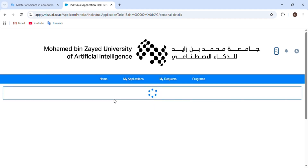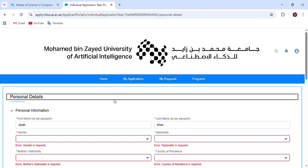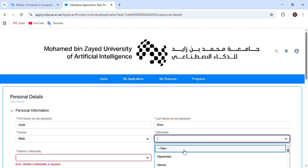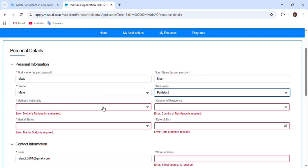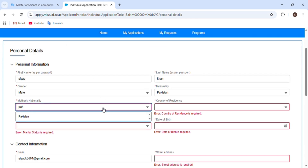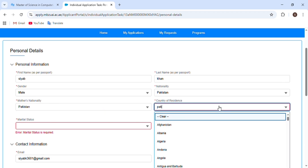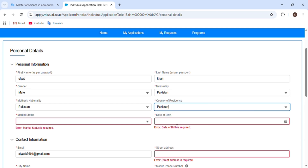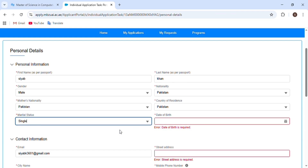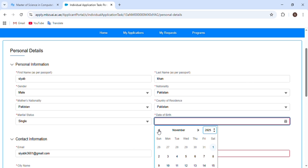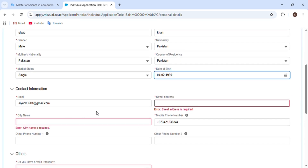They ask your name, which is already filled in. The next section asks your gender — male or female. Then your nationality, and after that your mother's nationality. Next, choose your country of residence, and then your marital status — whether married, divorced, or single. I will choose single. The next step is your date of birth.